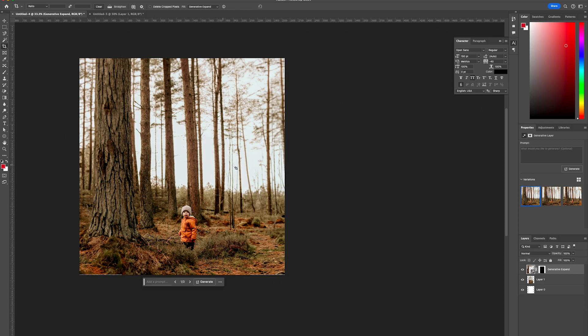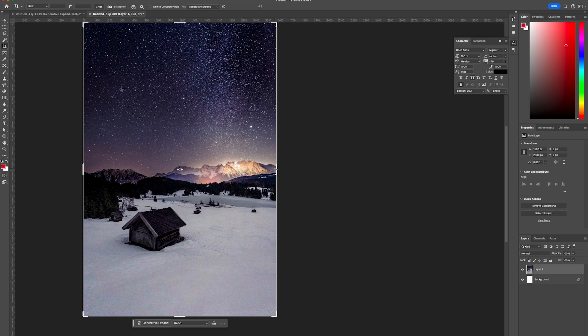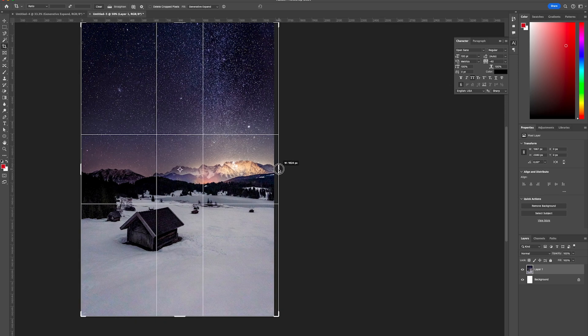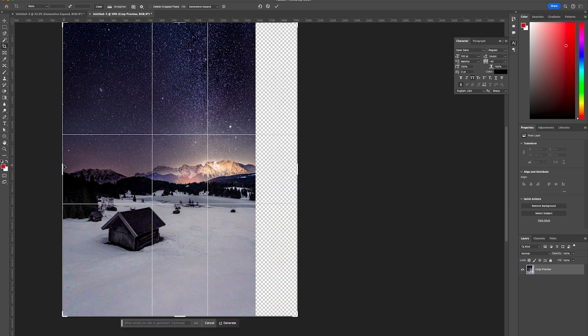There you go, it's done a great job of expanding the photo width and height, and it's not even noticeable that it's been expanded. This can be done across a range of different photos.